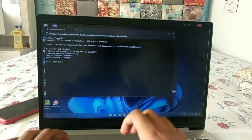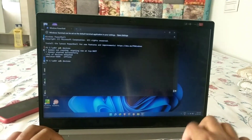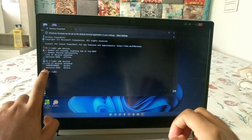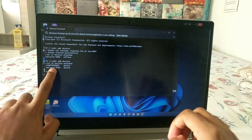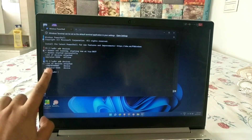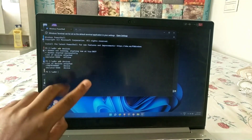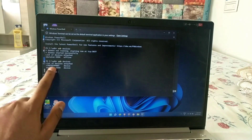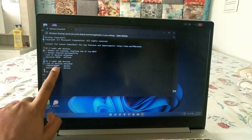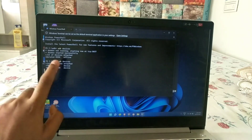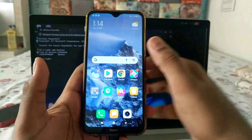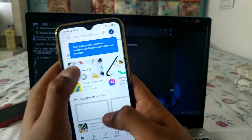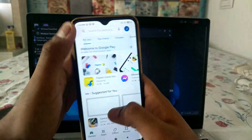In the terminal, type 'adb devices' to verify your device is connected. I have two devices connected to my PC, so you'll see my serial number listed. On your phone, go to the Play Store.